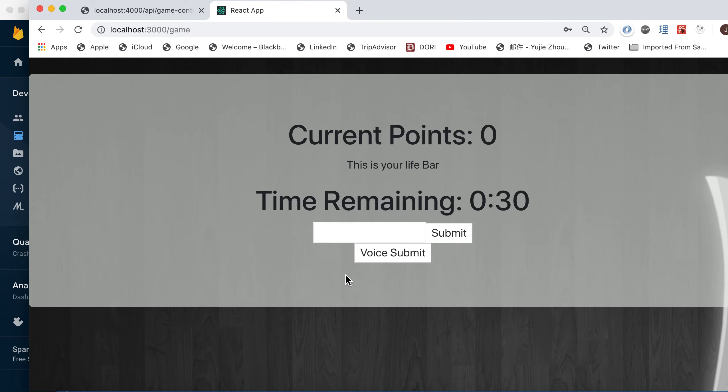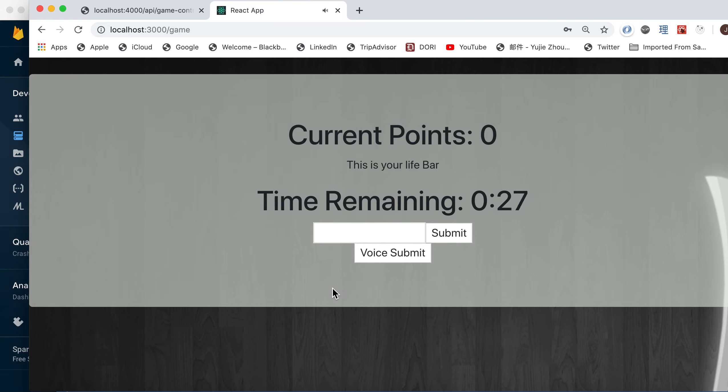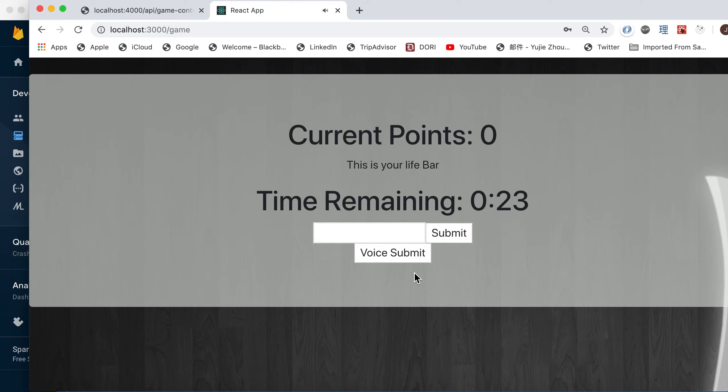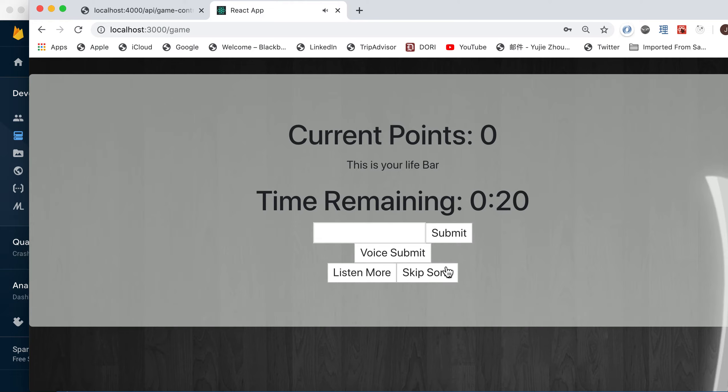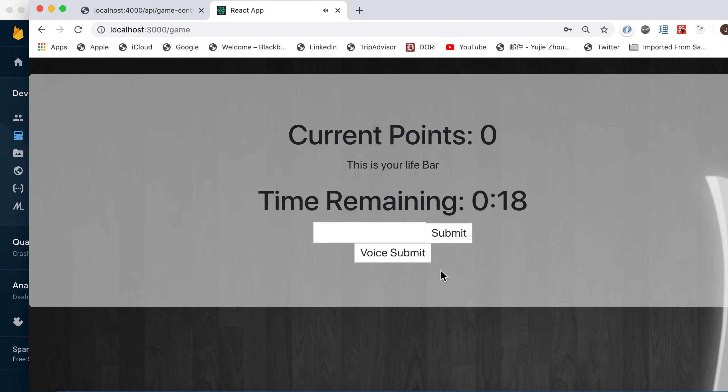You can either listen more of the same song and try to guess the name. You'll be given 10 more seconds, or you can skip to the next song.